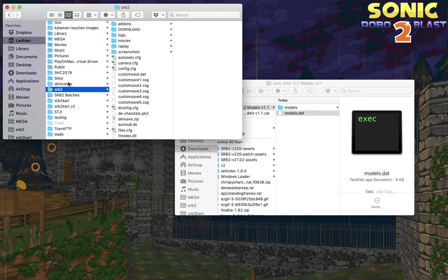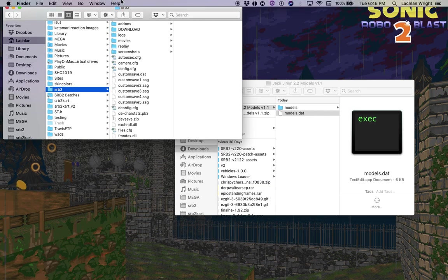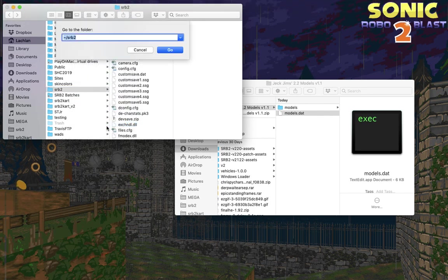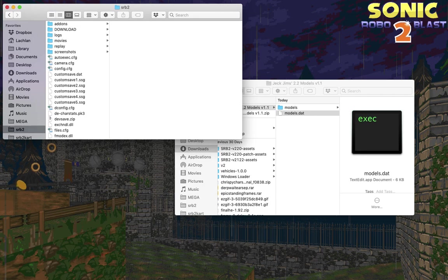If you can't find that, you can also go to Go and then Go to Folder and type tilde, which is the little squiggly thing at the top left of your keyboard, then slash SRB2 and press enter, and that will take you to the same folder.